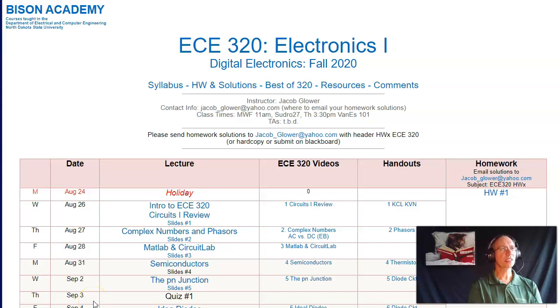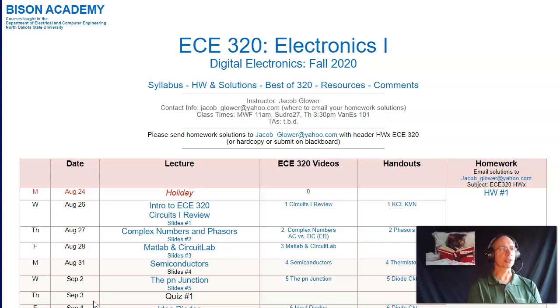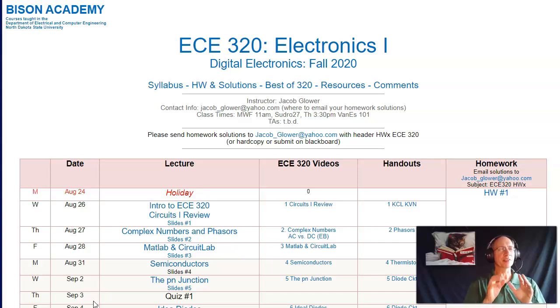Welcome to ECE 320 Electronics 1 for Fall 2020. This is a fun course, one I really look forward to. Essentially this course is about interfacing — if you have something wimpy, like a computer, you need electronics to connect the computer to the outside world.